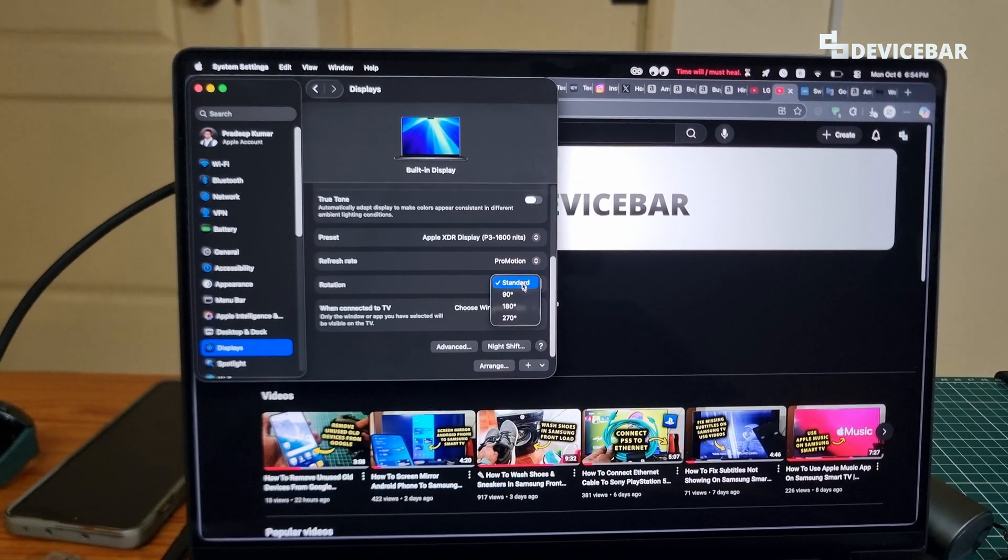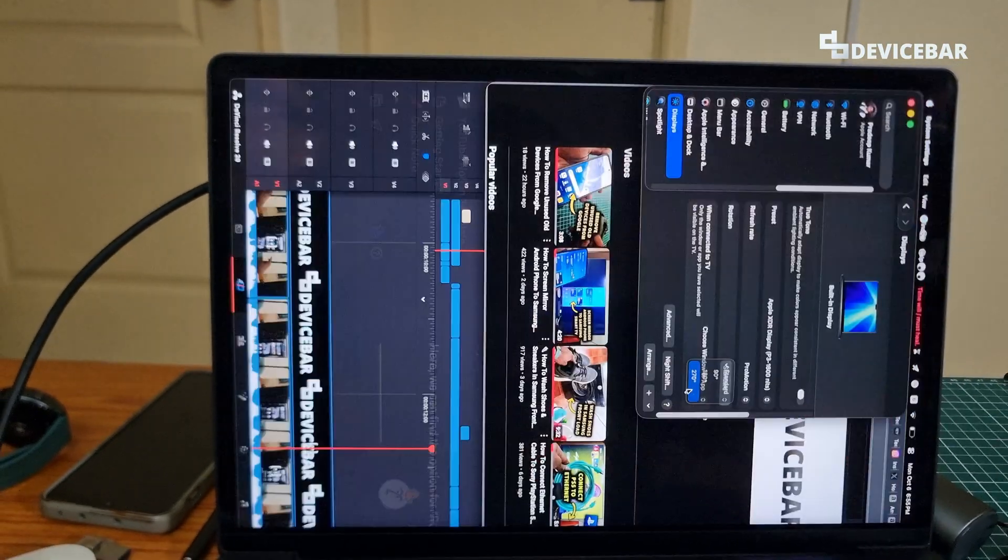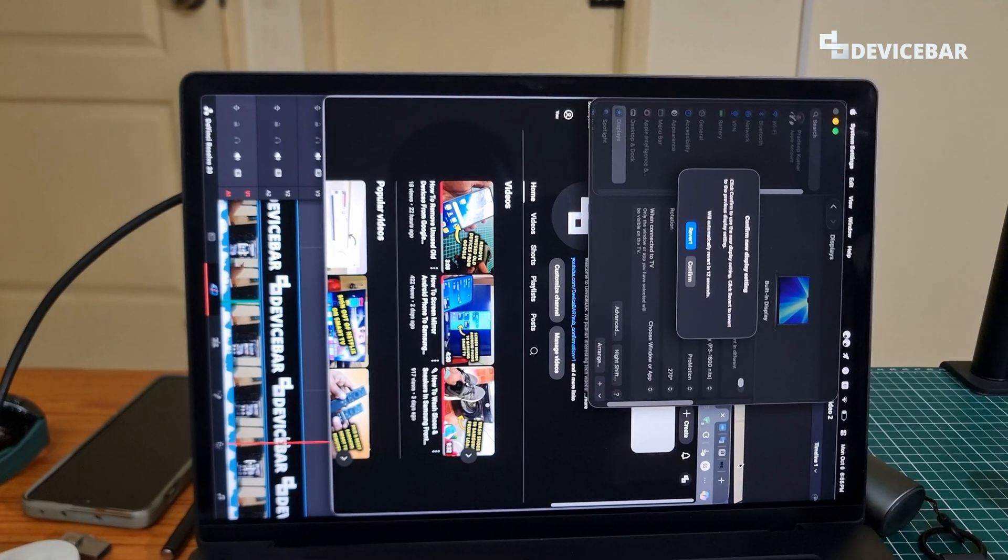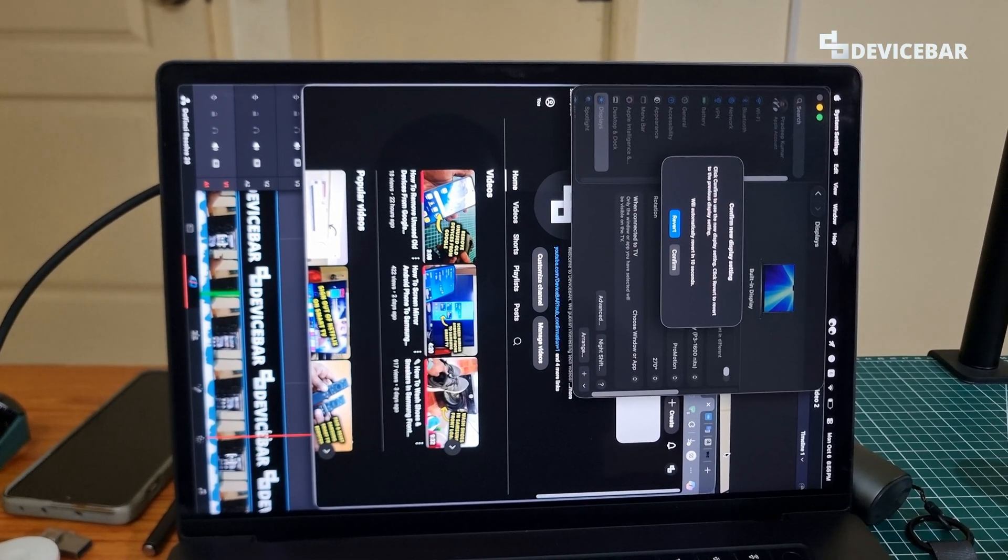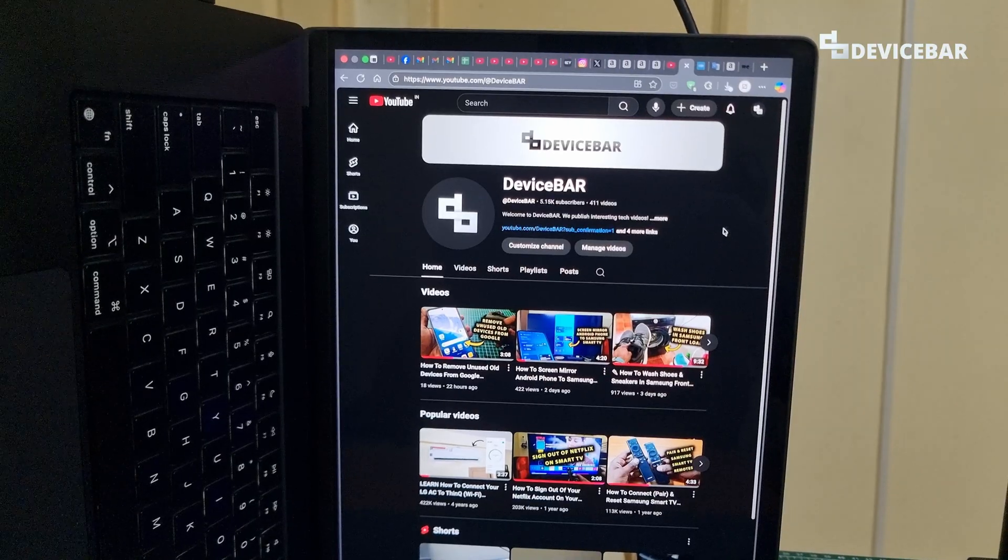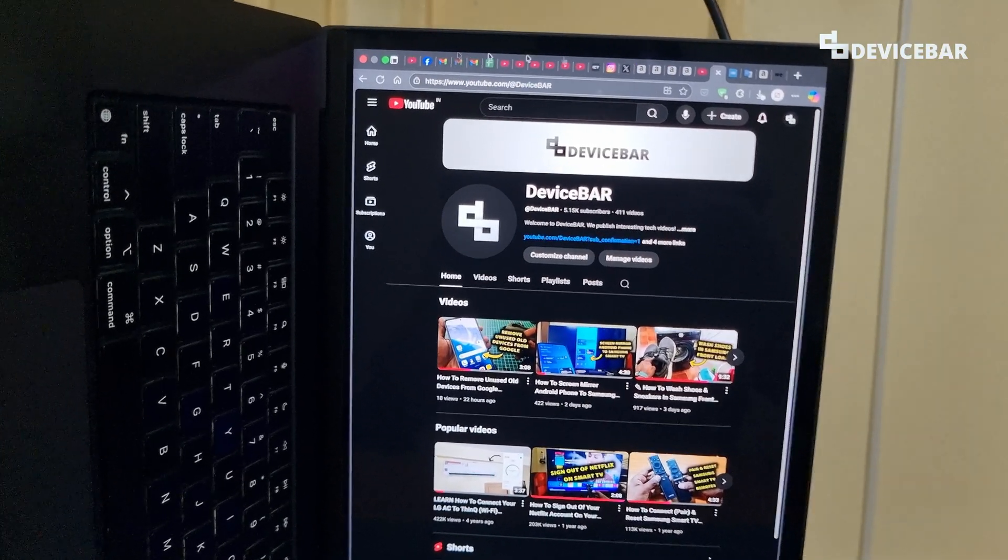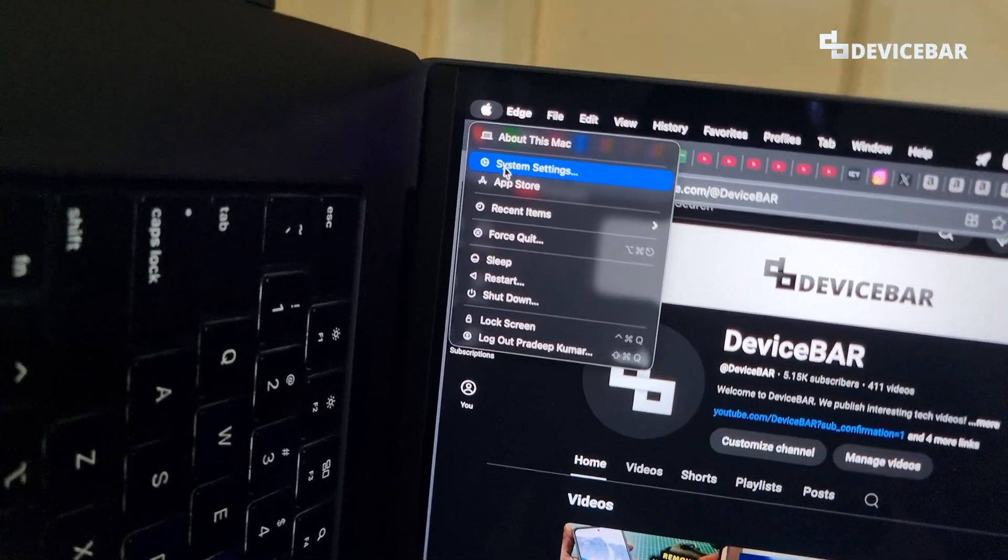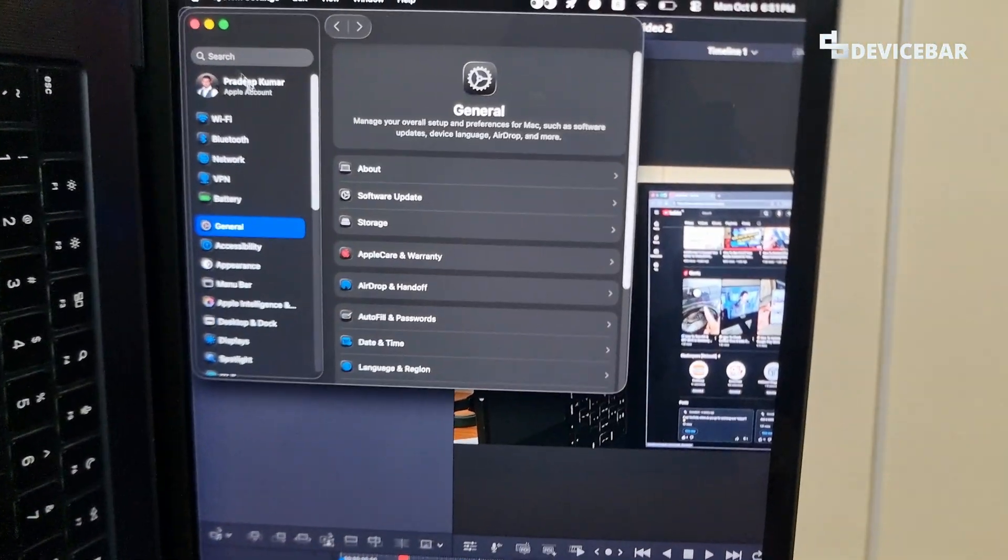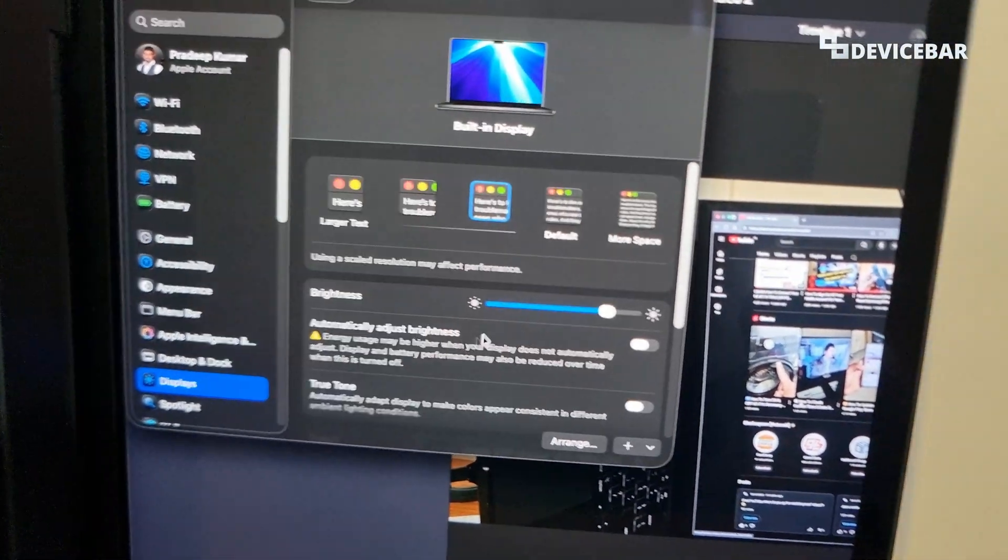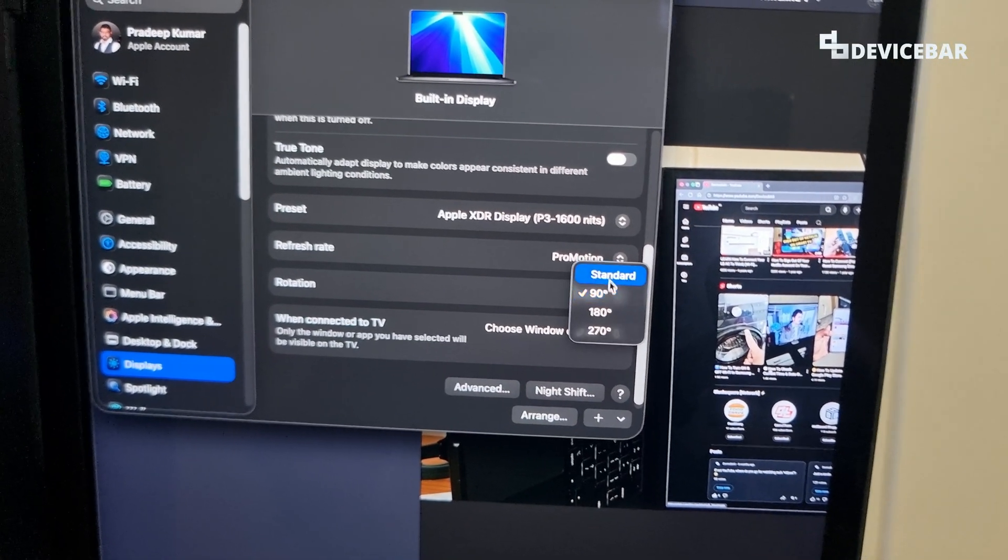And finally, this is how it will look for 270 degrees. So yeah, that's all. Three different rotation angles. You can pick the one you want. And if we want to disable this rotation and go back to the standard one, then we can go to this Apple icon, system settings, and here we can go to displays and here rotation and select standard.